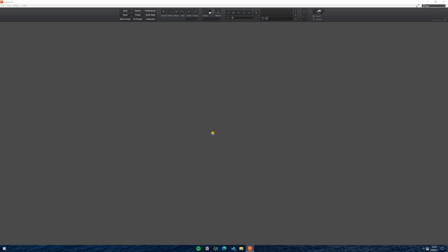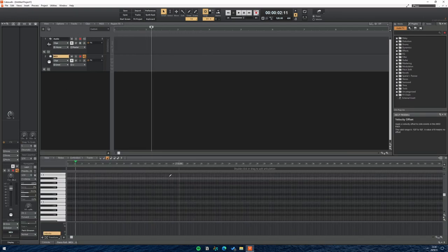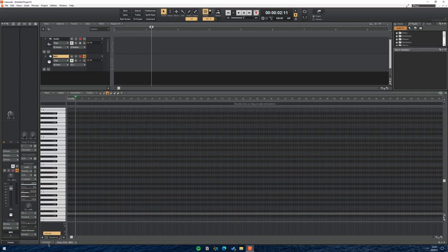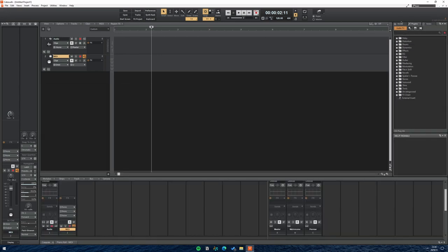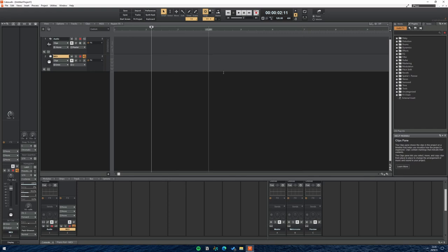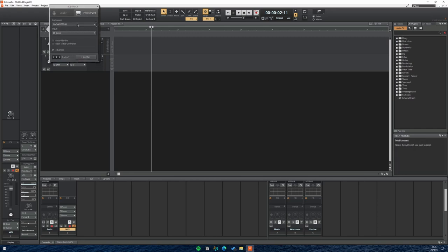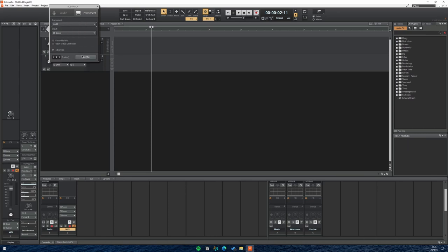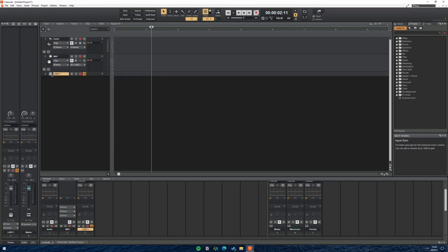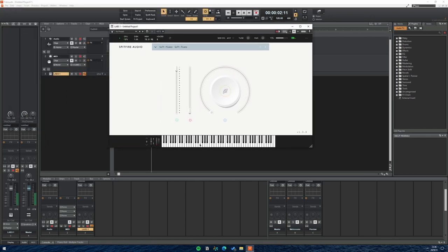When you open Cakewalk you can select from a template — I'll just select the basic one. Here we have our tracks, we can open up our MIDI editor, and this is what the piano roll looks like. We also have our mixer, and there are a lot of built-in plugins as well. You can still get custom plugins and use them with Cakewalk, which is really good. If you click 'add a new track' then click 'instrument,' you can create a new instrument track.